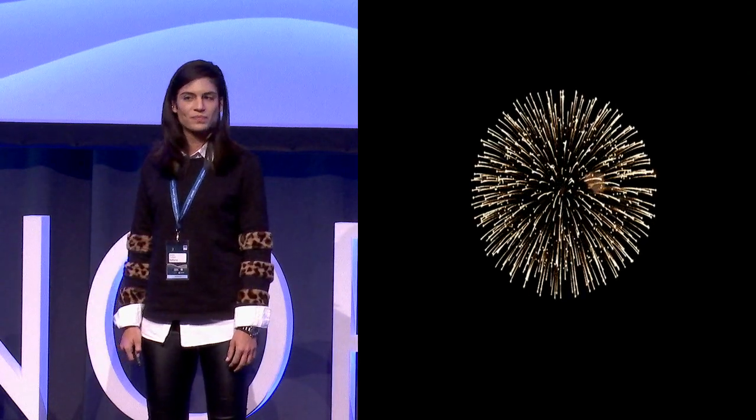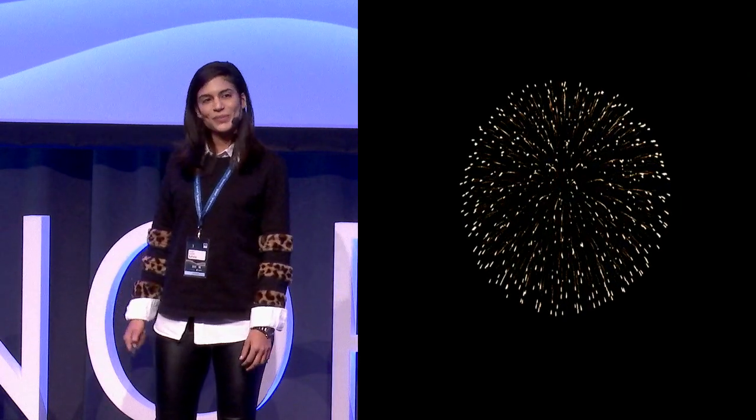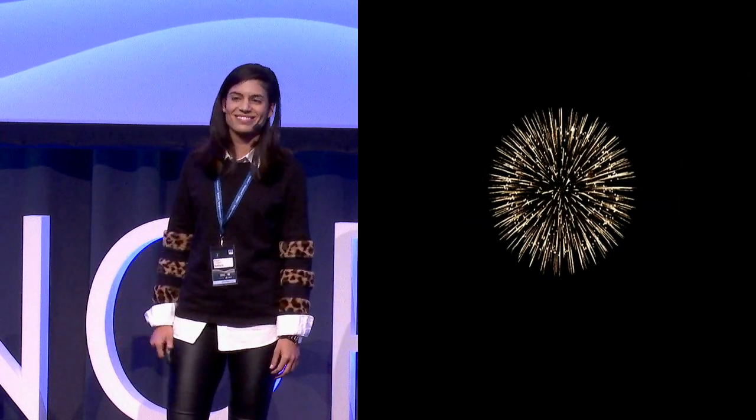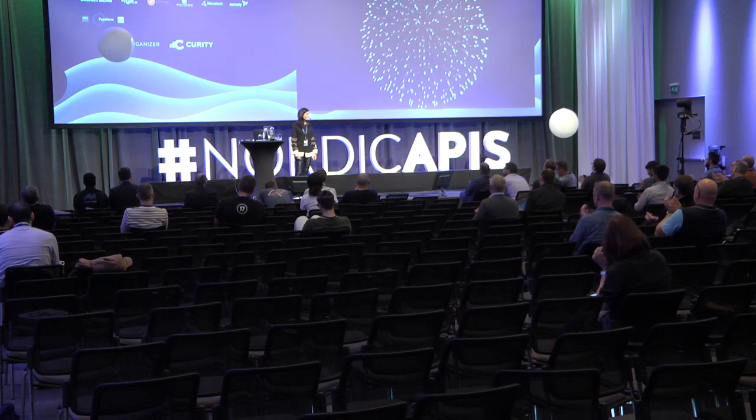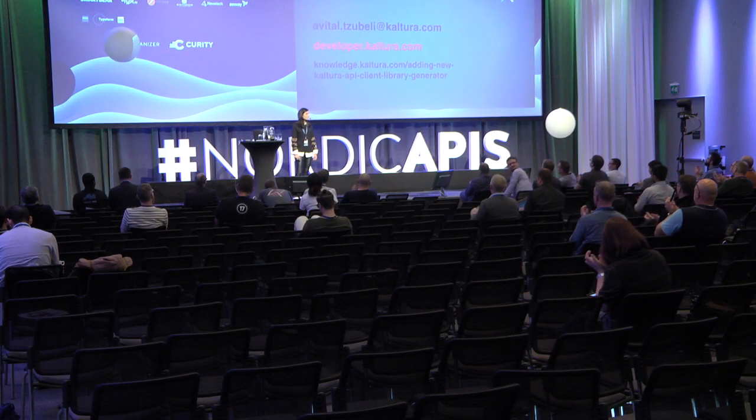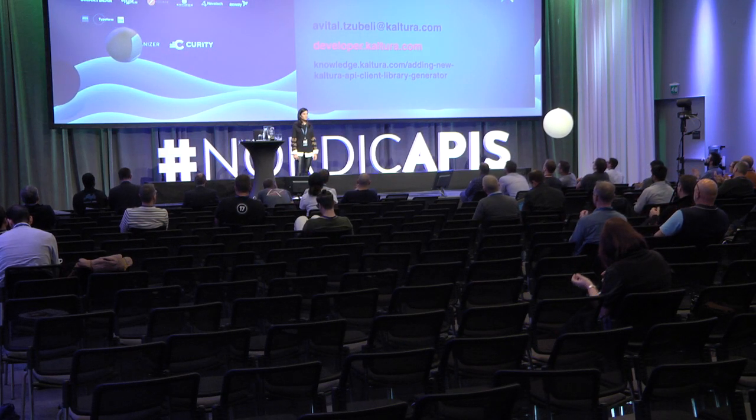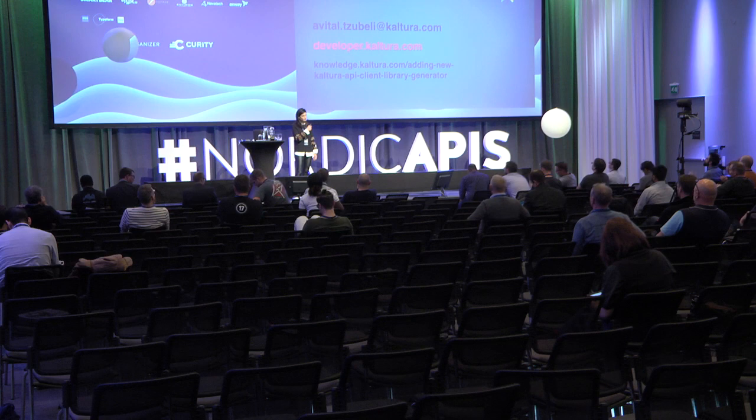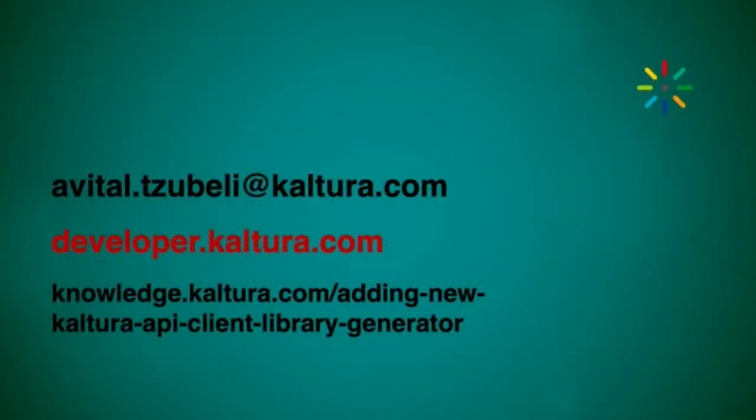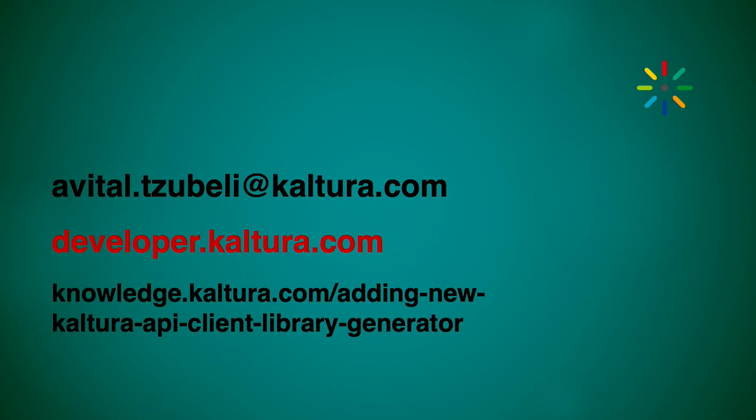You know, the magical stuff of API fairy tales. Thank you. My email address, our developer portal, and the open source generator project. Thank you.